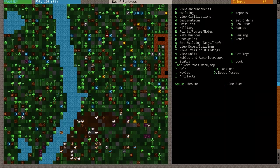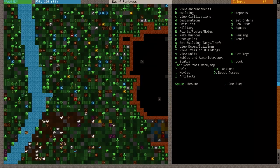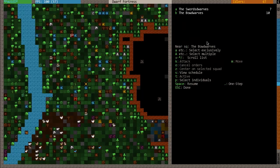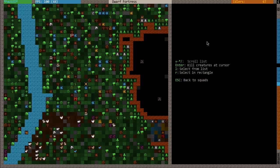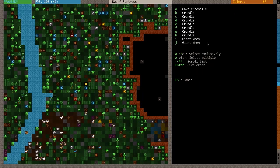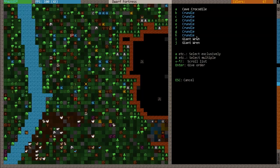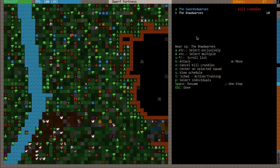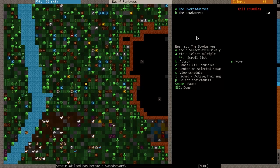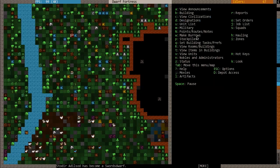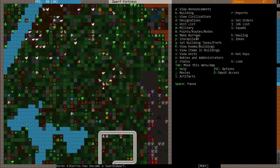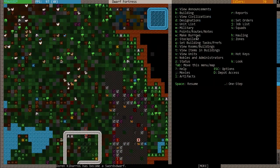I'm going to send my dwarves on a little more challenging mission. I'm going to press squads S, choose my swords dwarves, press K, select from a list, and I'm going to have them go fight all these crundles that are down in this cavern level below. So I'm going to press capital B, C, D, E, F, G, H, and then press enter. Now they're going to go kill all those pesky crundles.